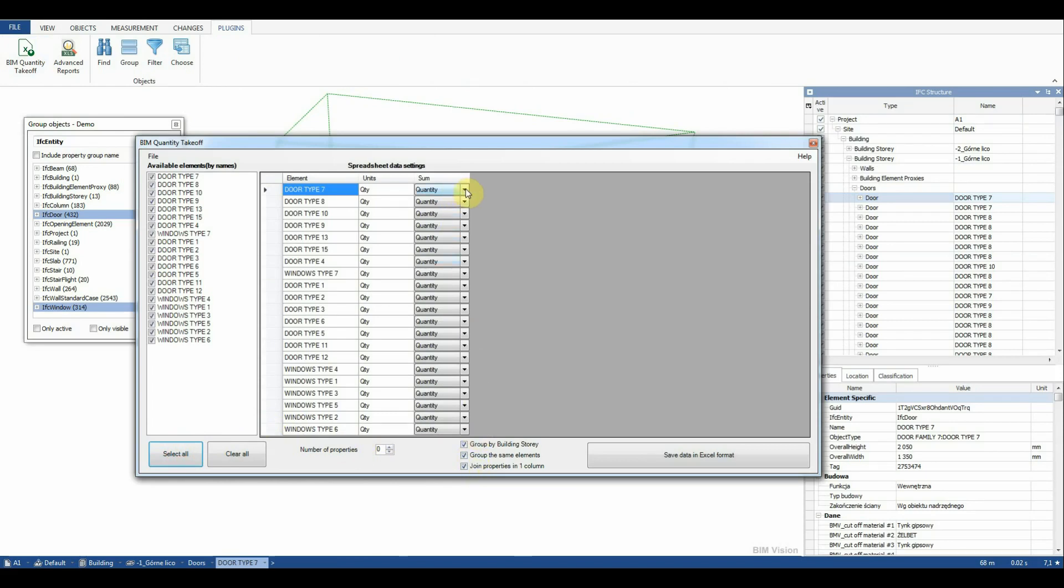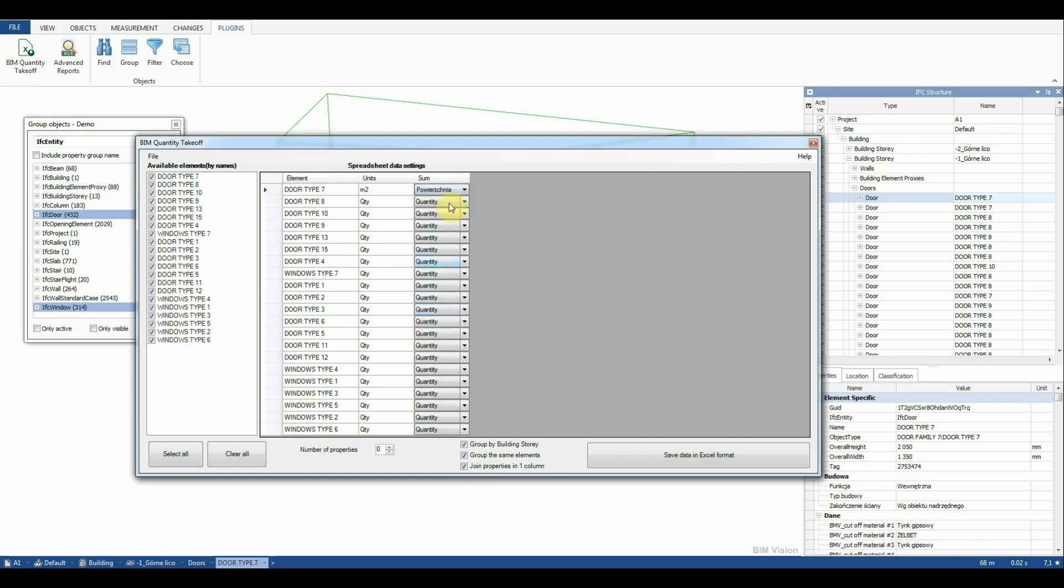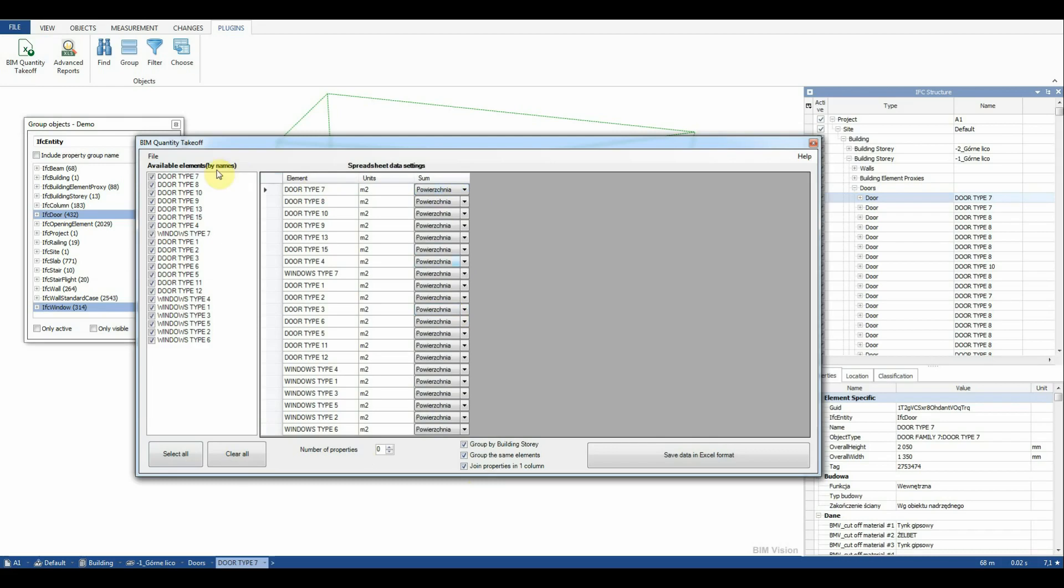Group by building story, group the same elements and join properties in one column. In the last column we set the area parameter.